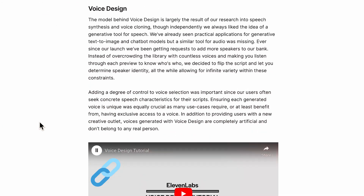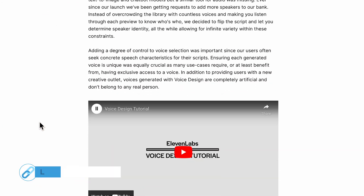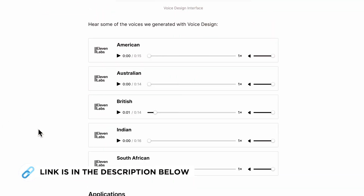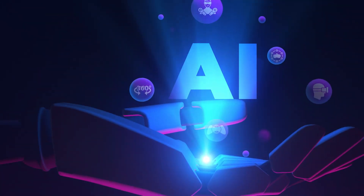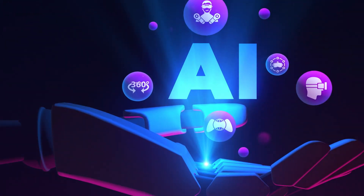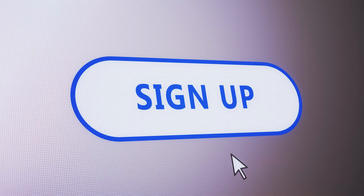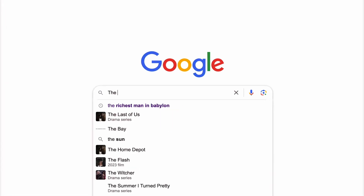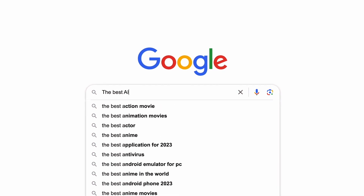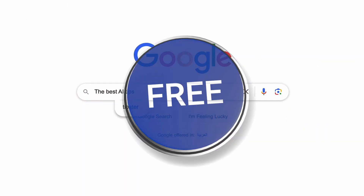So what are you waiting for? Click the link in the video description and start exploring the amazing possibilities of ElevenLabs' voice cloning and text-to-speech software. Trust us, you won't be disappointed. If you were captivated by this content and hunger for more cutting-edge AI knowledge, sign up for our free exclusive newsletter — packed with invaluable AI tips, and it's absolutely free.